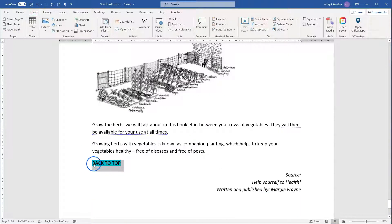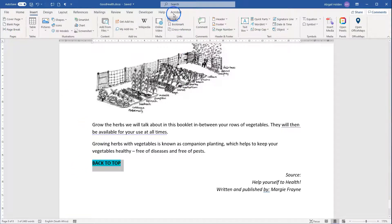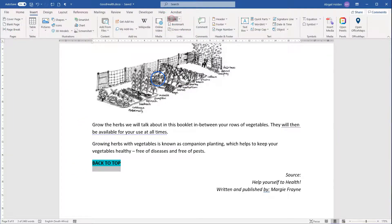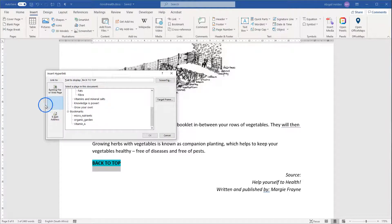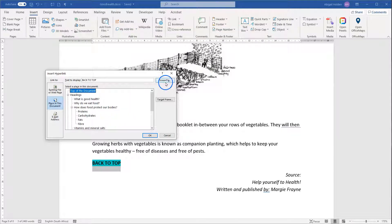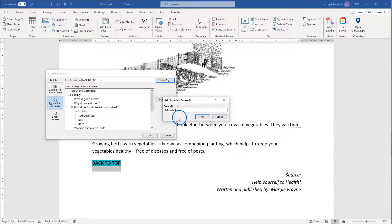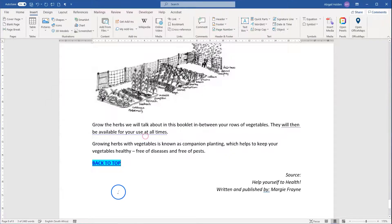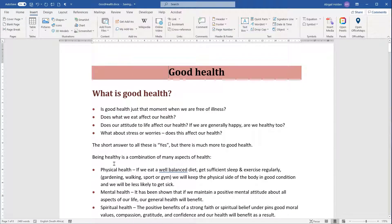This one, where it says Back to Top, I'm going to hyperlink to the top of the document. I'm going to select it again, click on Insert, Link, and still place in this document, but I'm going to choose Top of Document. One of the other options we can add here is a Screen Tip, and that will appear when you hover over the link. As you can see there, it now says Return to Top, Control-Click to follow link, and there it pops to the top of the document.